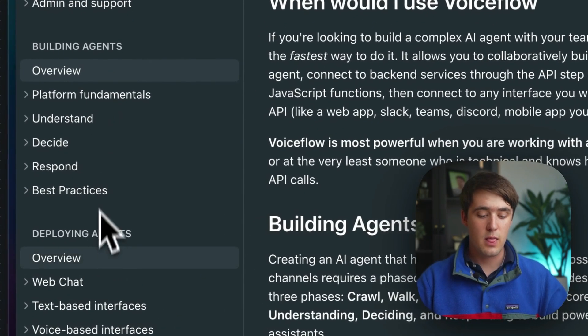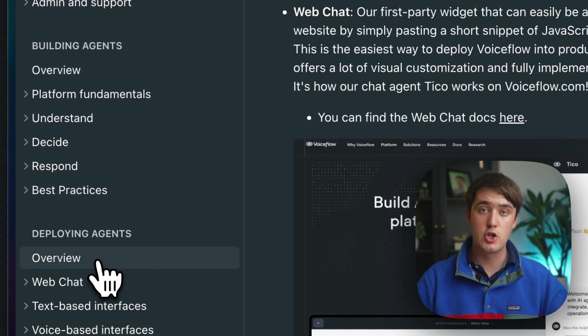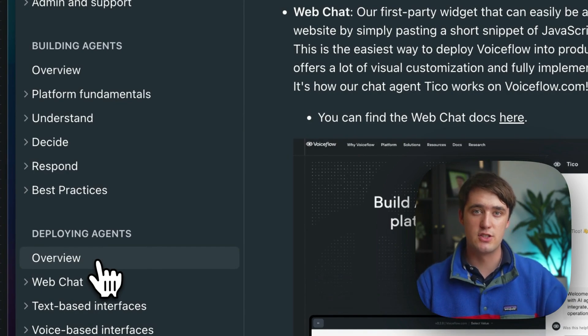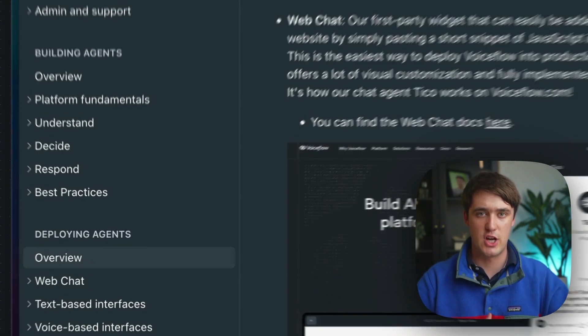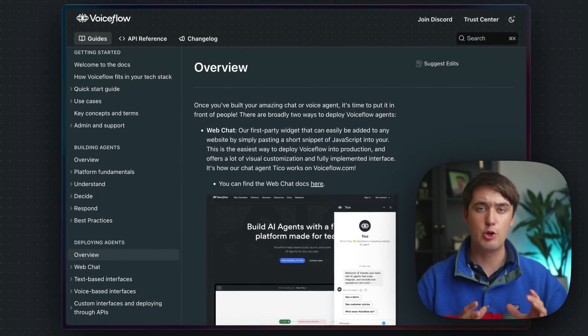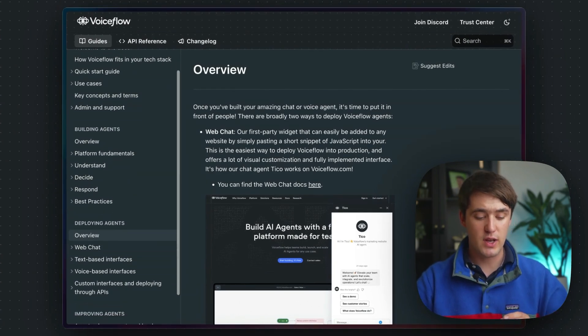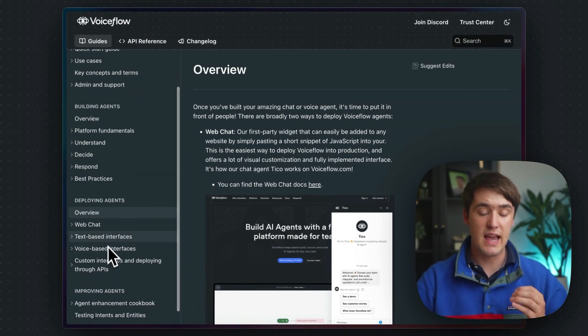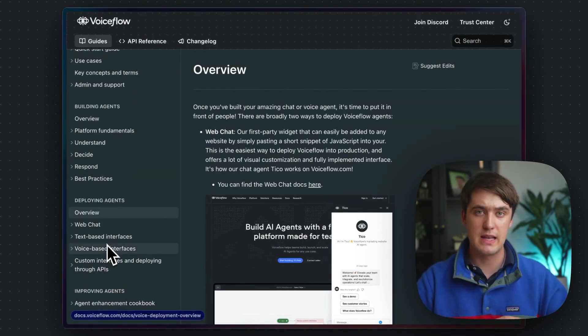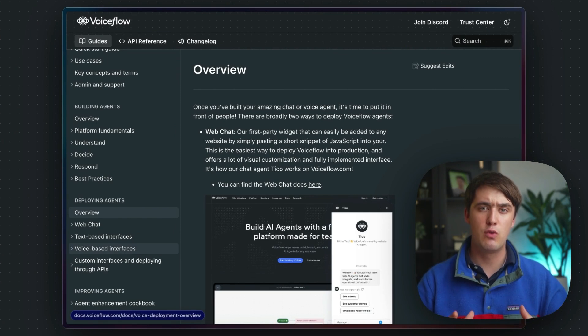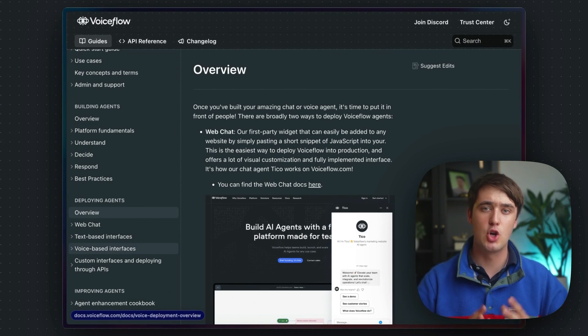Then, there's some information on deploying your agents through various different channels, including the basic web chat, but also examples with text and voice-based interfaces, as well as an overview of why you might want to build your own custom interfaces.